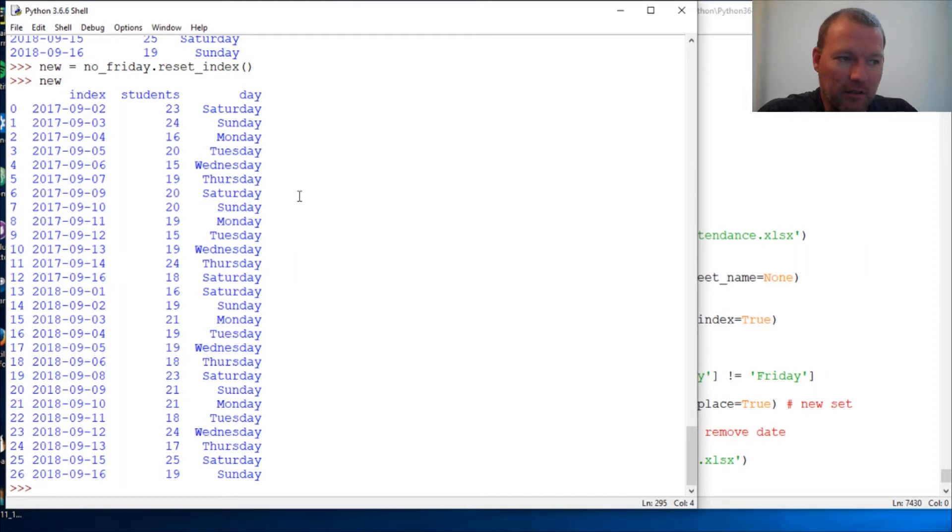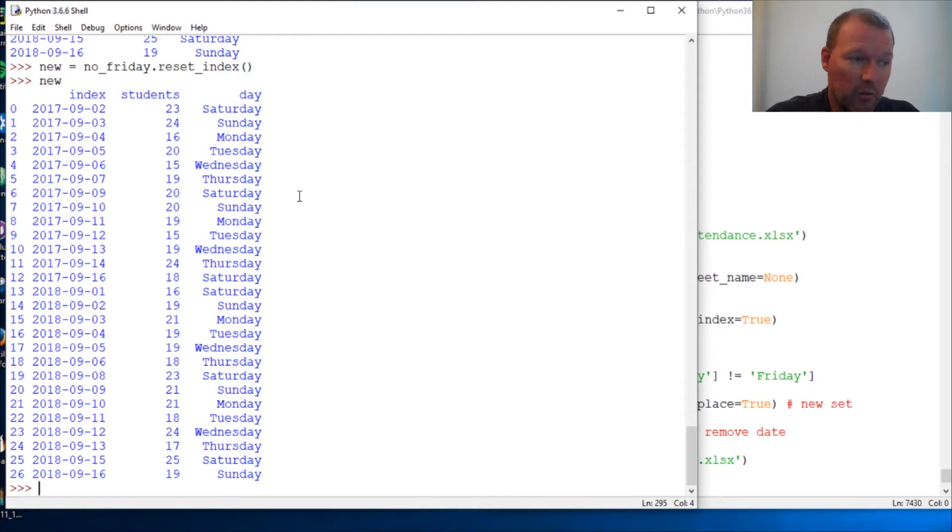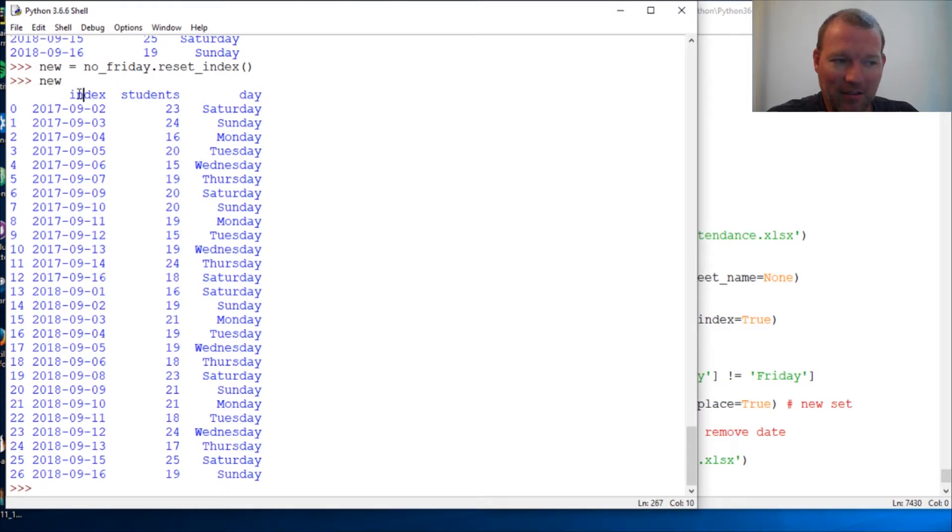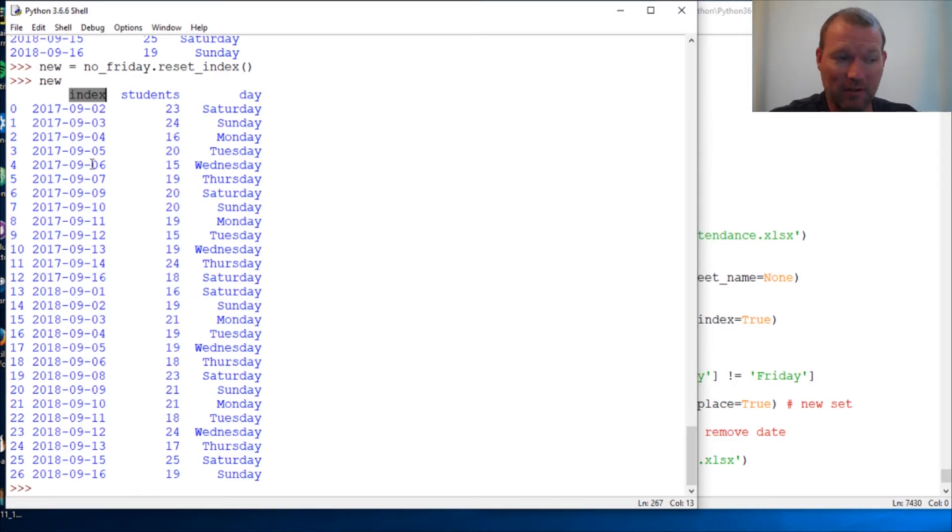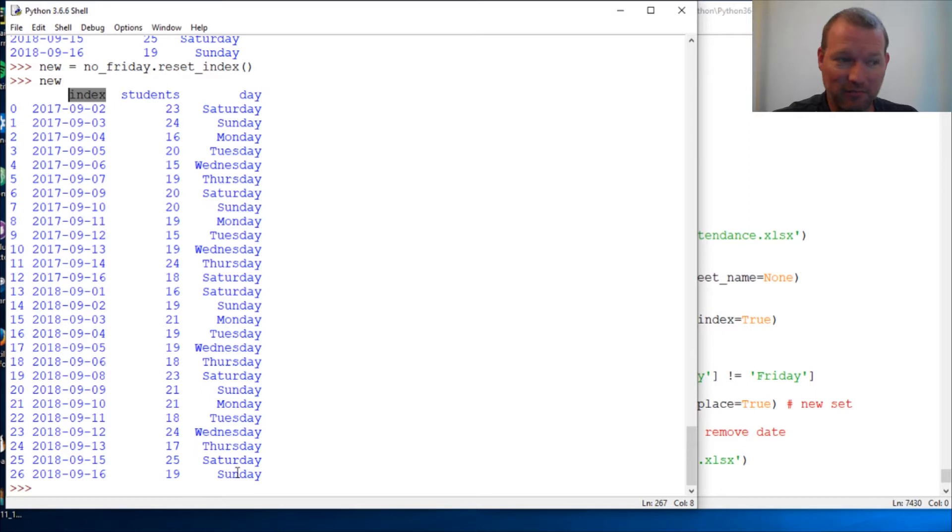So there we go. Because remember, we didn't do it in place - we don't want to change that - so it returns and creates new. So we need to assign that. Here we go, and we're going to look at this. We're going to solve this problem later because it didn't know what to name it, so it named it 'index'.